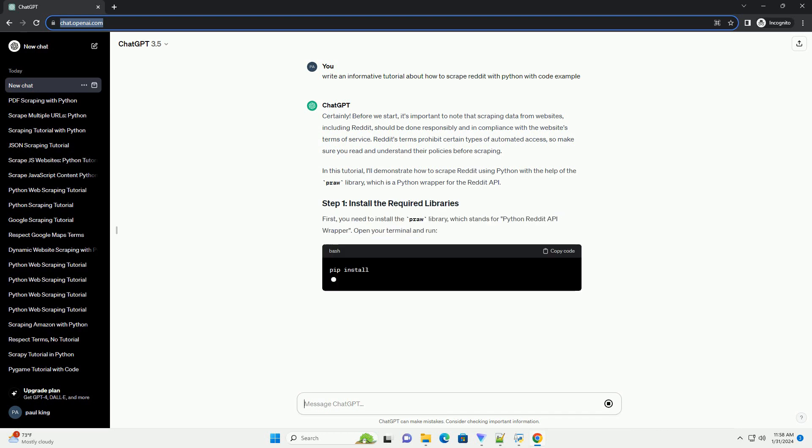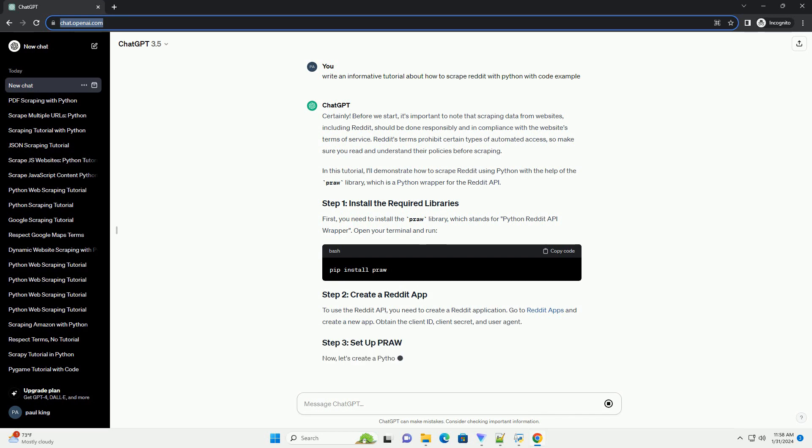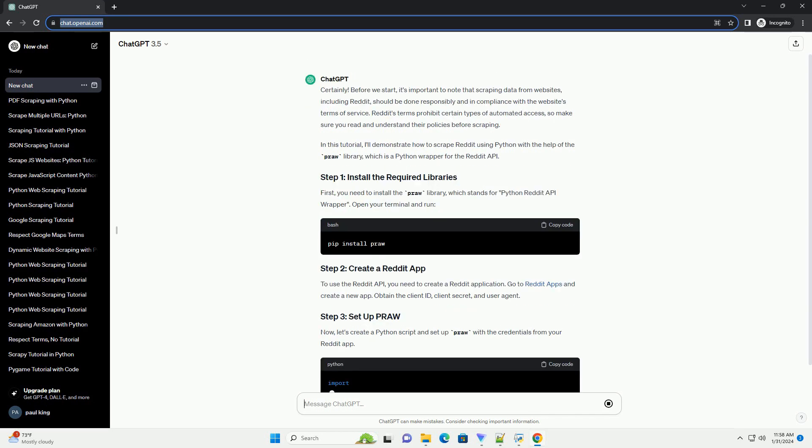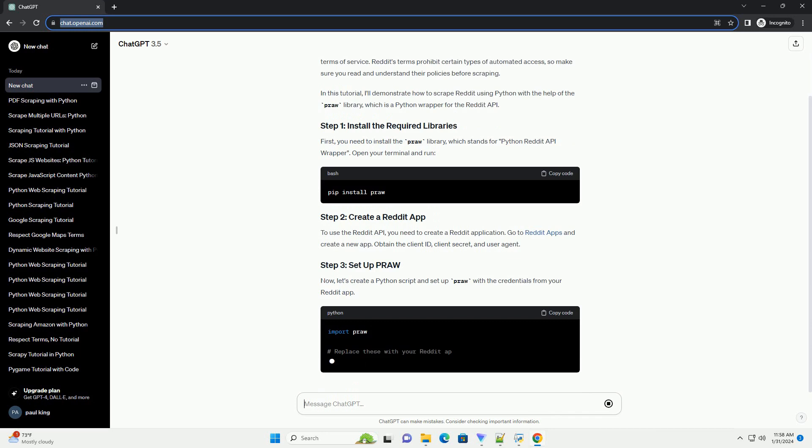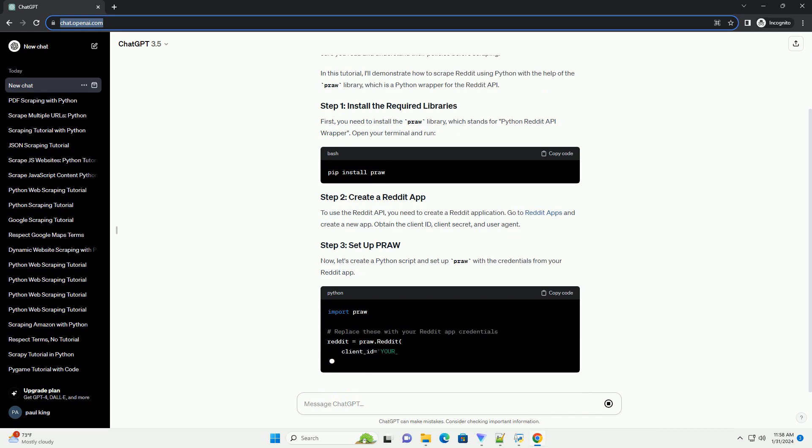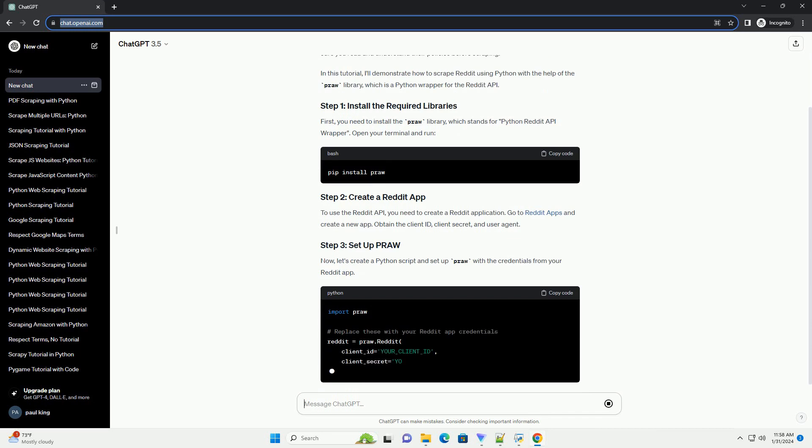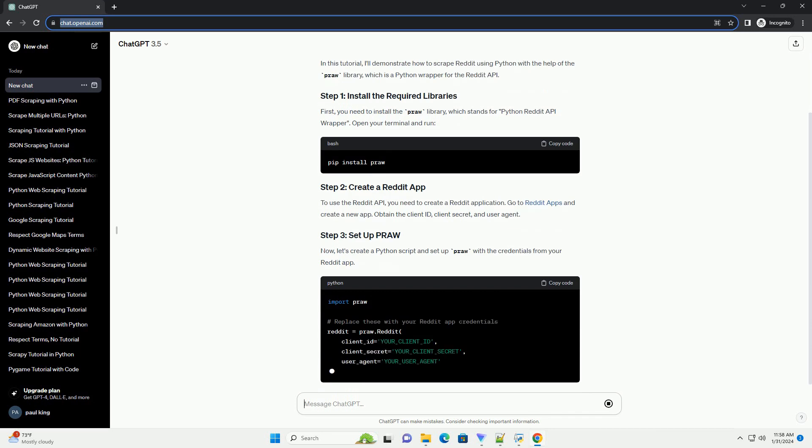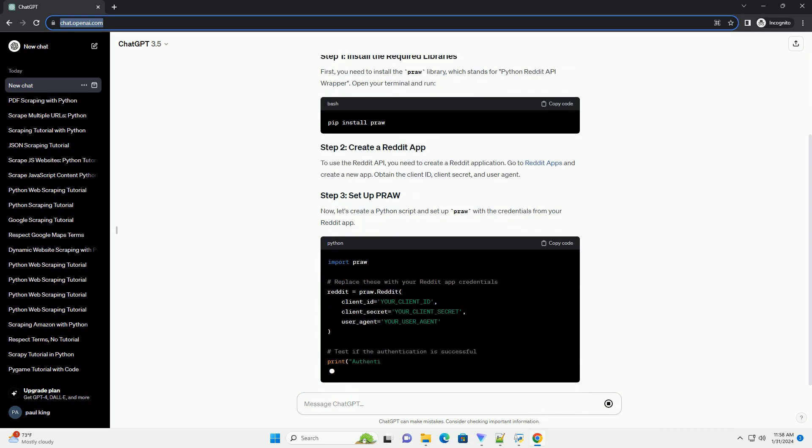In this tutorial, I'll demonstrate how to scrape Reddit using Python with the help of the PRAW library, which is a Python wrapper for the Reddit API. First, you need to install the PRAW library, which stands for Python Reddit API Wrapper.